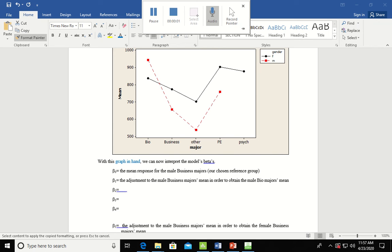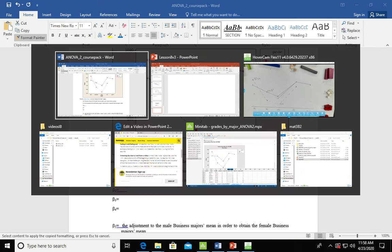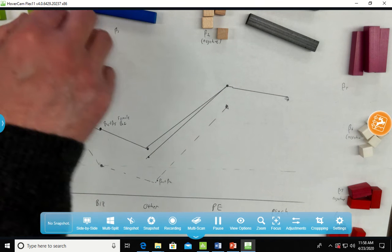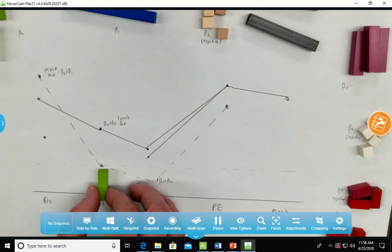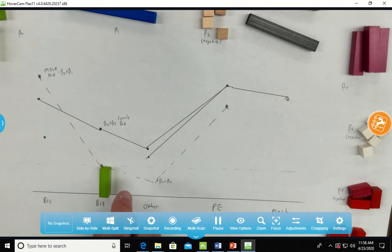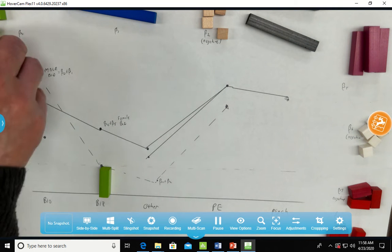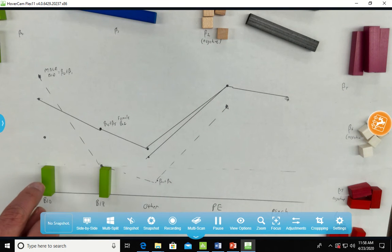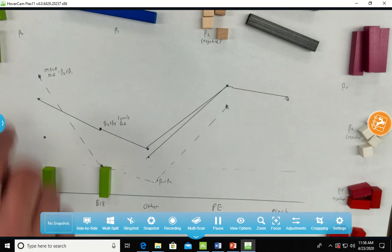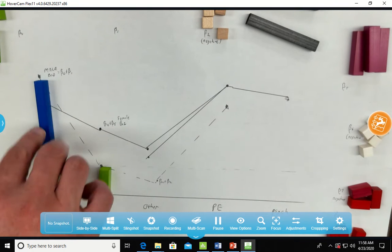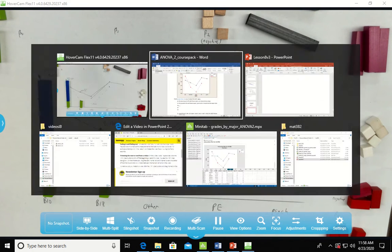All right, let's try to pick it up on page 160 and explain what this is. So we've got the graph in hand, so now we can interpret the betas. Let's first of all take a look at beta naught and beta 1. Remember that beta naught was the mean business score. And then to get the male bio score, we had to add both the business score and beta 1, which gives you the male bio score.